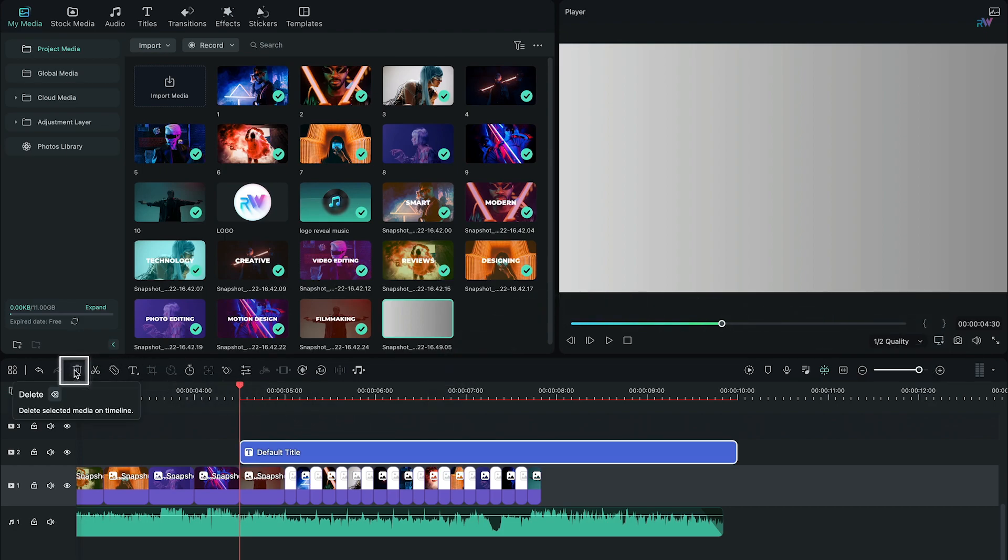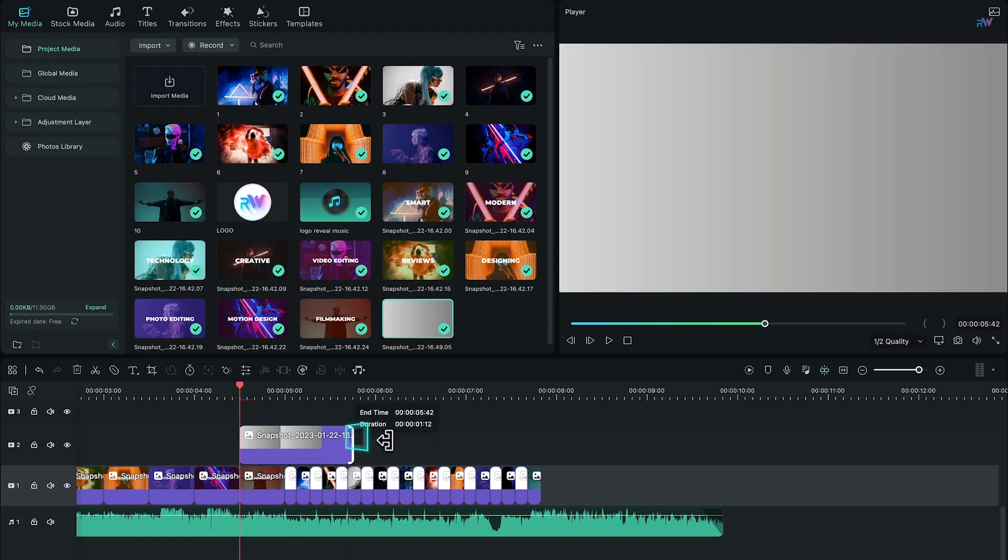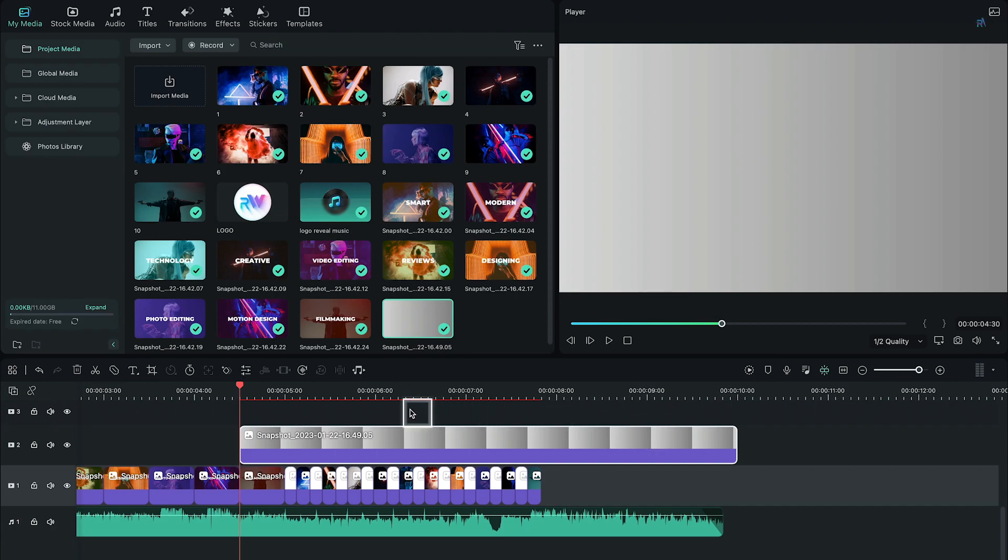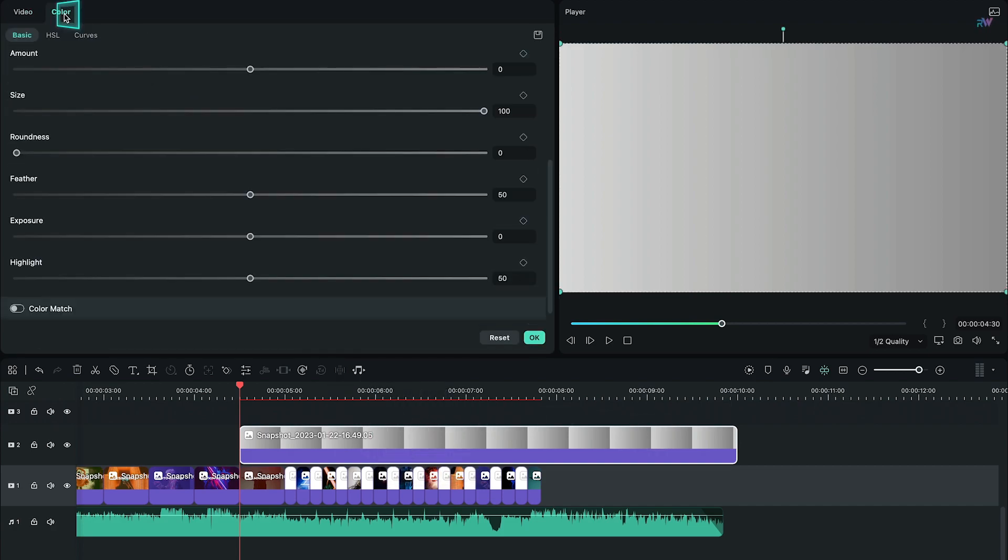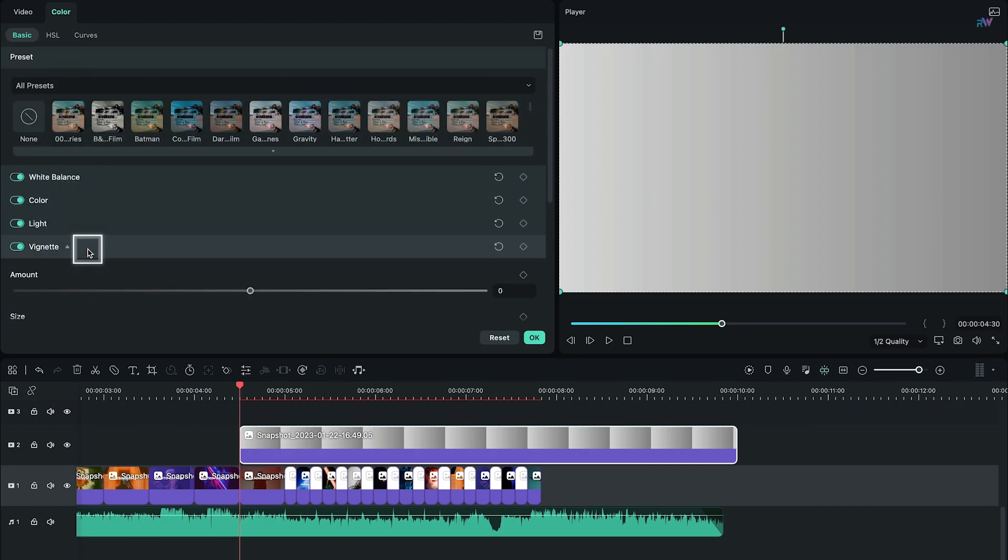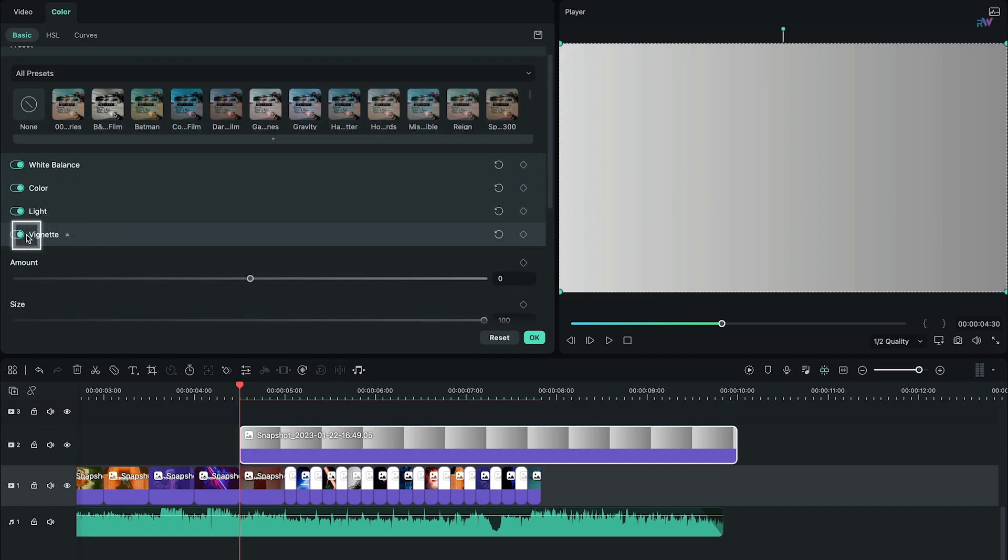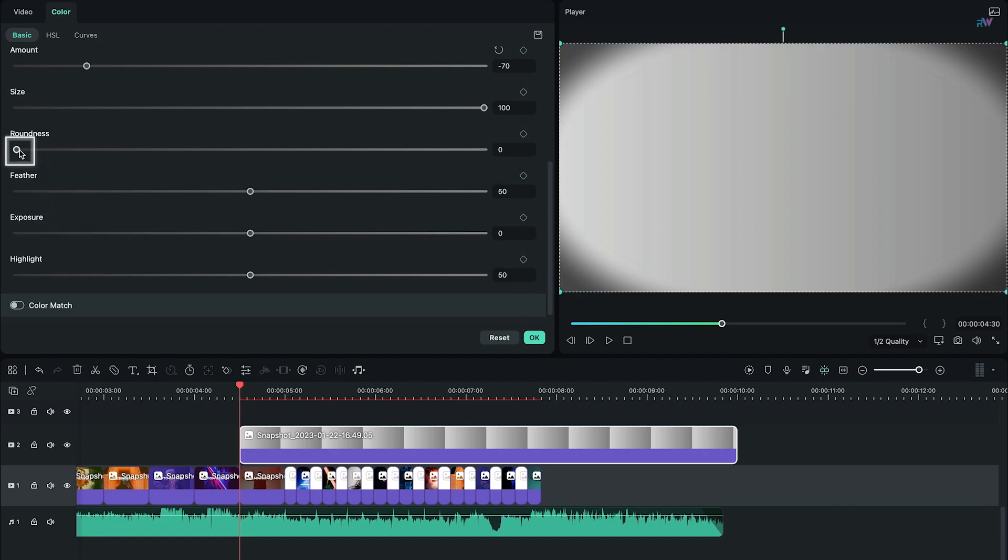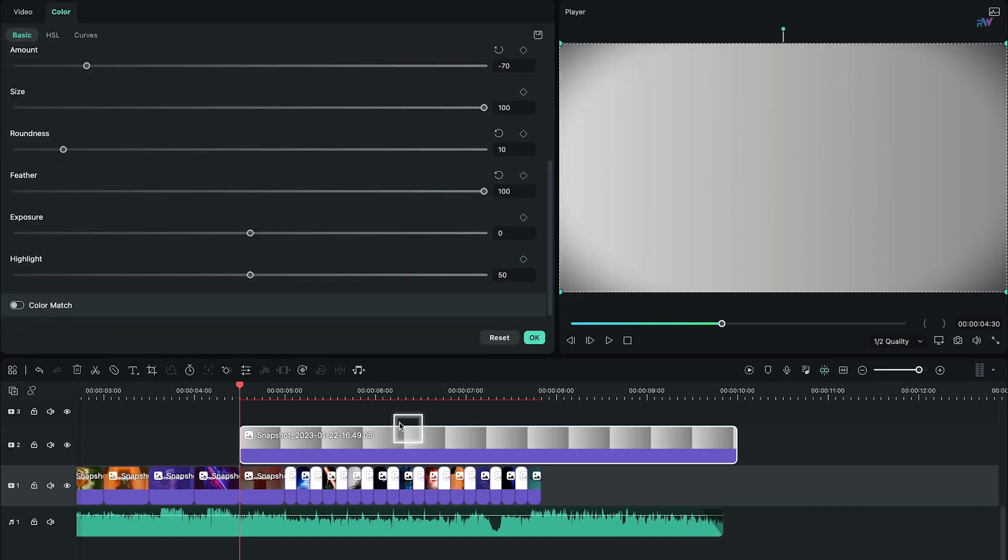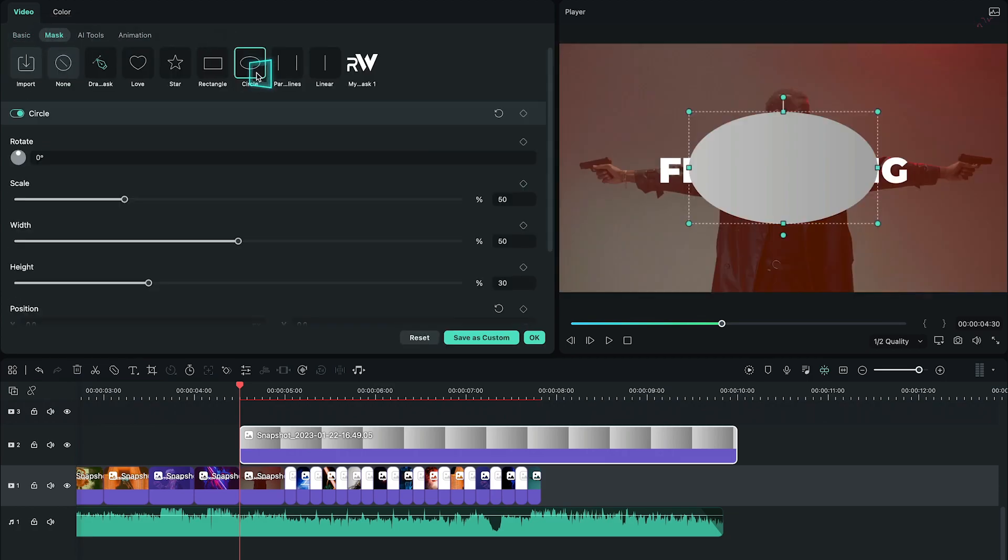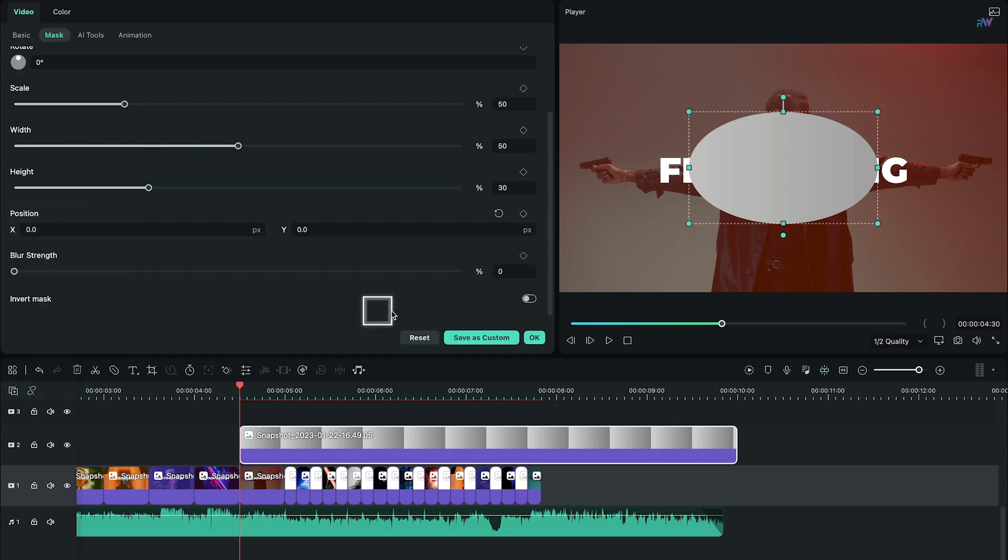Bring the snapshot of gray background into the timeline at 4 seconds and 30 frames and increase its duration till 10 seconds. Double click on gray snapshot, switch to Color tab, then make sure vignette is enabled. Change the amount to negative 70, then change the roundness to 10 and feather to 100. Next switch to Video tab and go to Mask category. Choose circle mask, scroll down and enable this invert mask option.